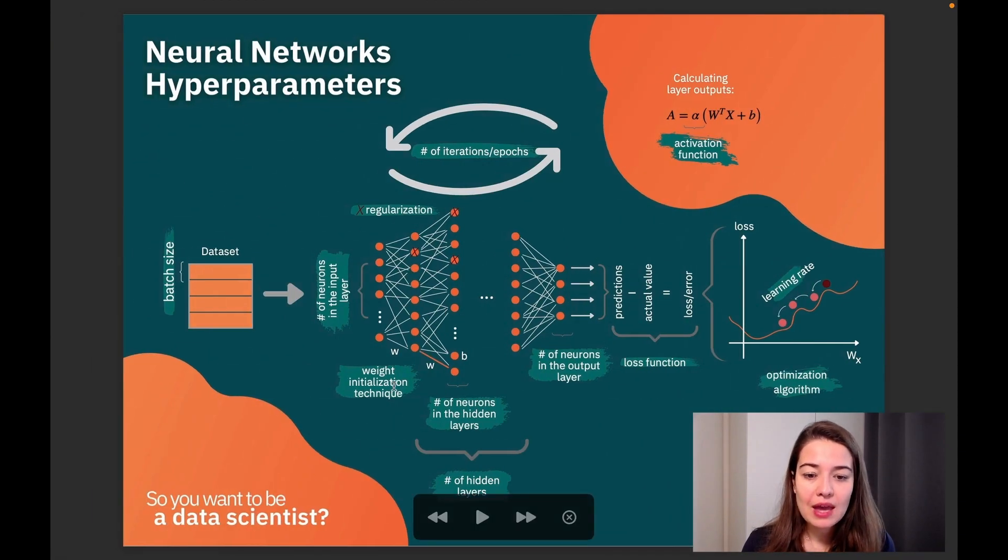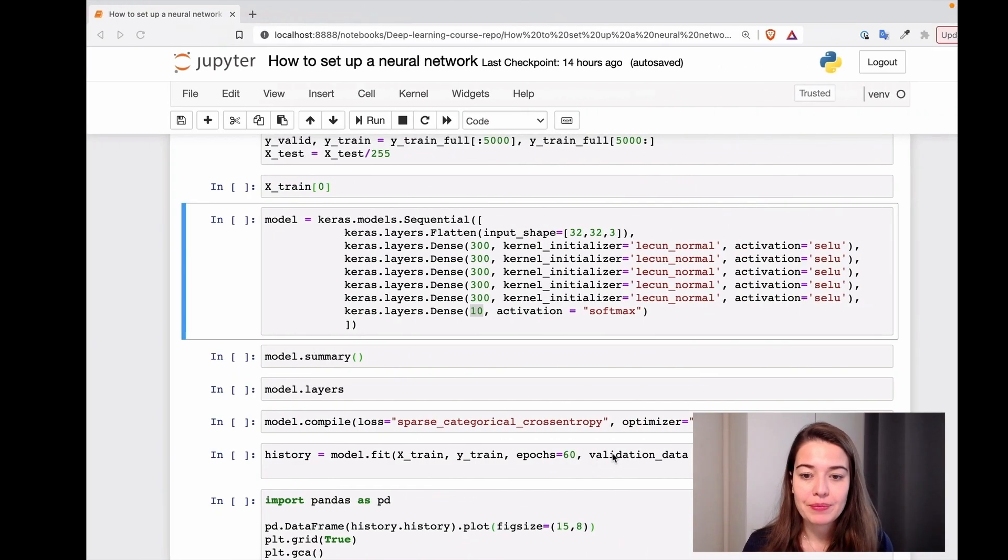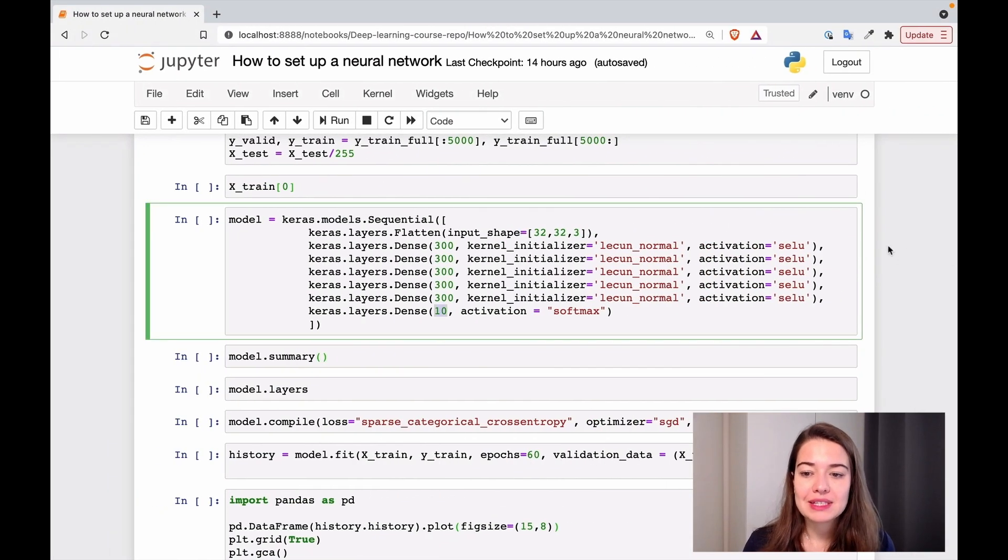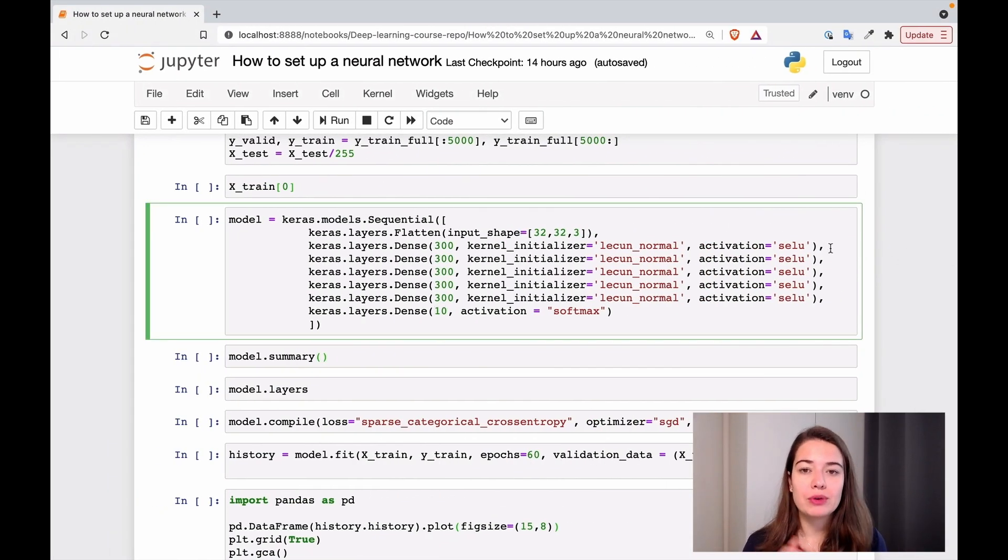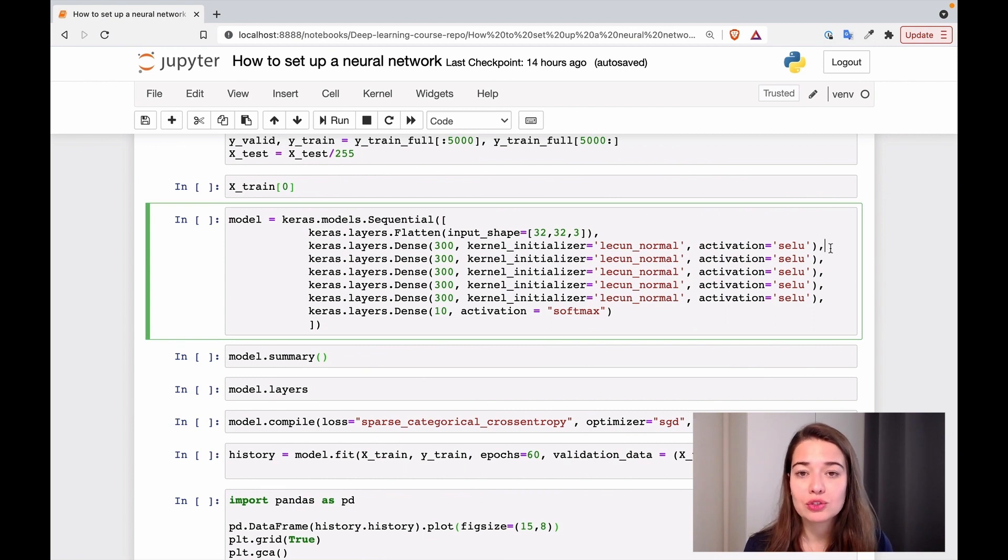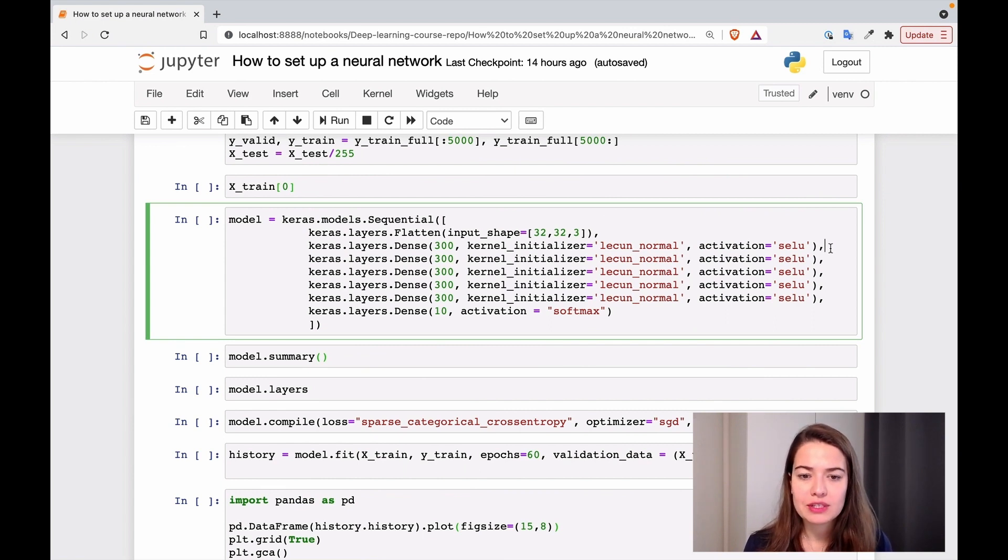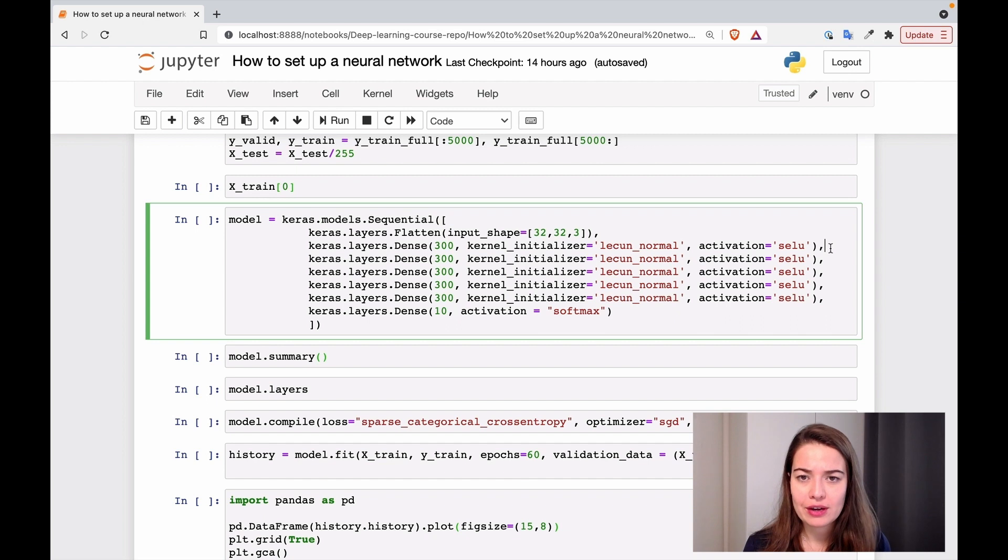Next, we have the number of neurons in the hidden layers and number of hidden layers. So basically, if you remember, in the previous example, we only had two or three layers. And each of these layers, we had 300, 200, and 100 neurons.